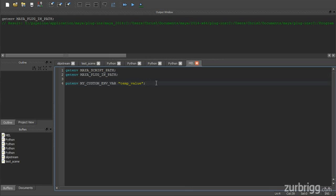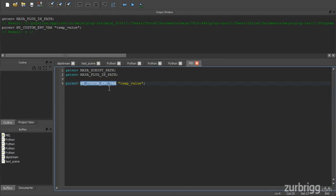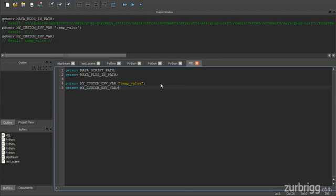And also the putenv command. This allows you to set your own environment variables. So here I'm just setting my custom envvar to temp value. And if I were to do getenv, you can see that it now stores the value of temp value.